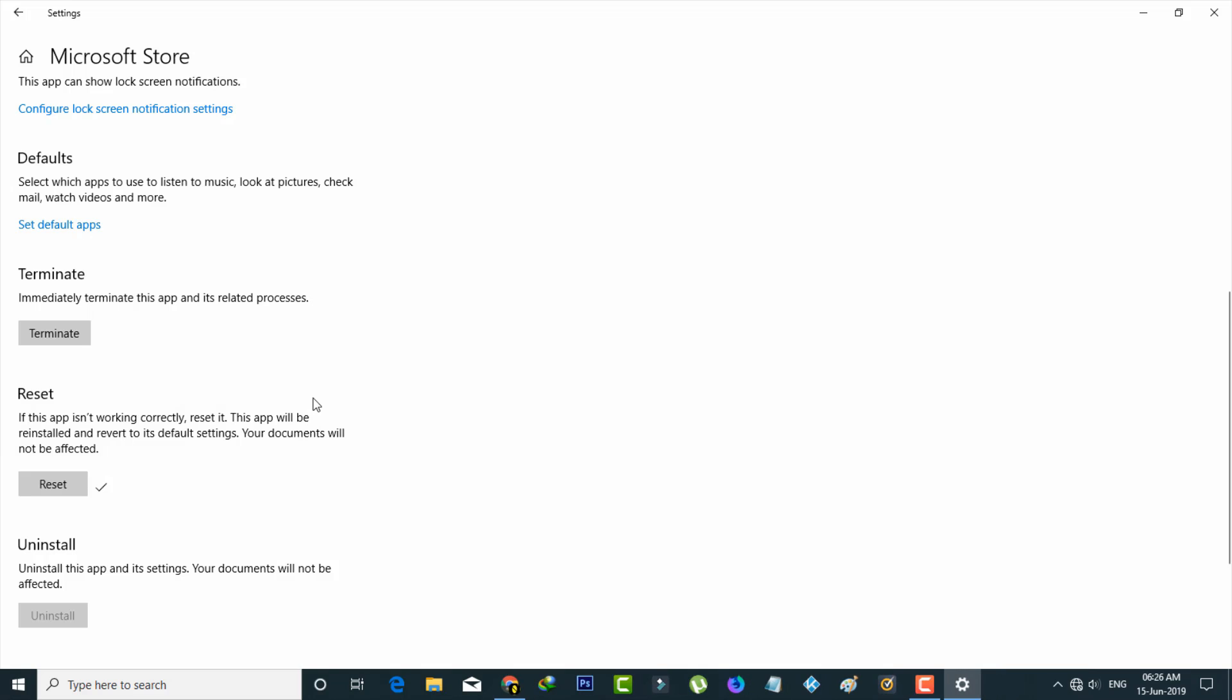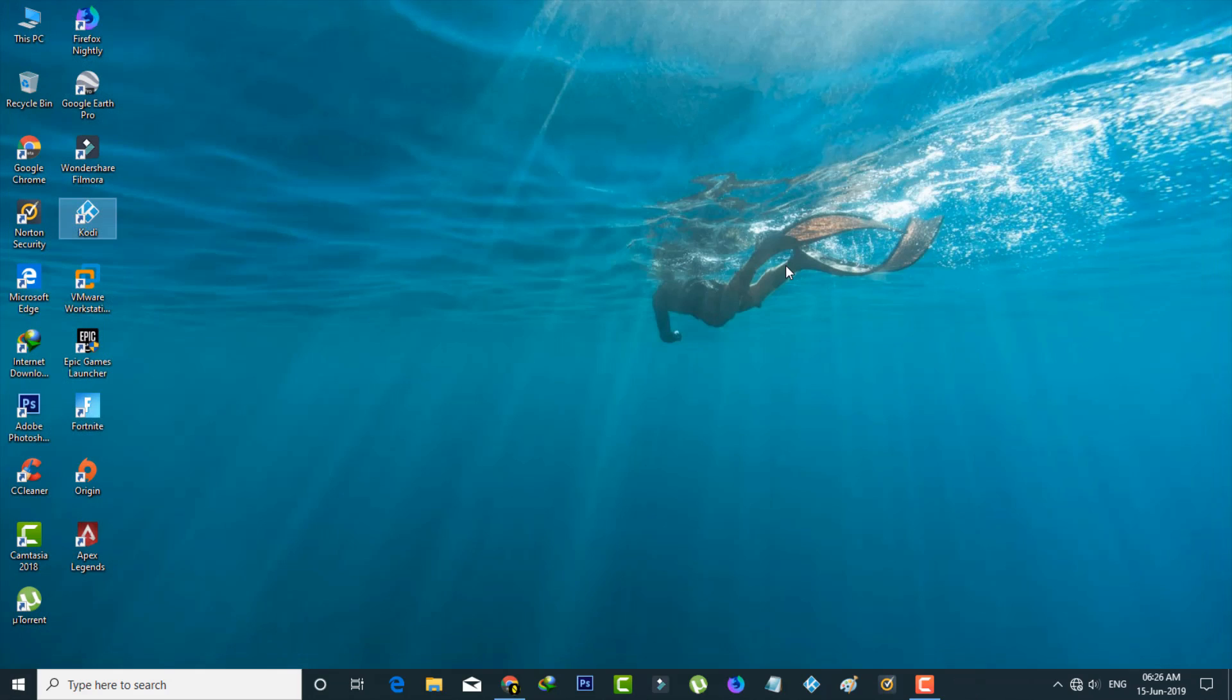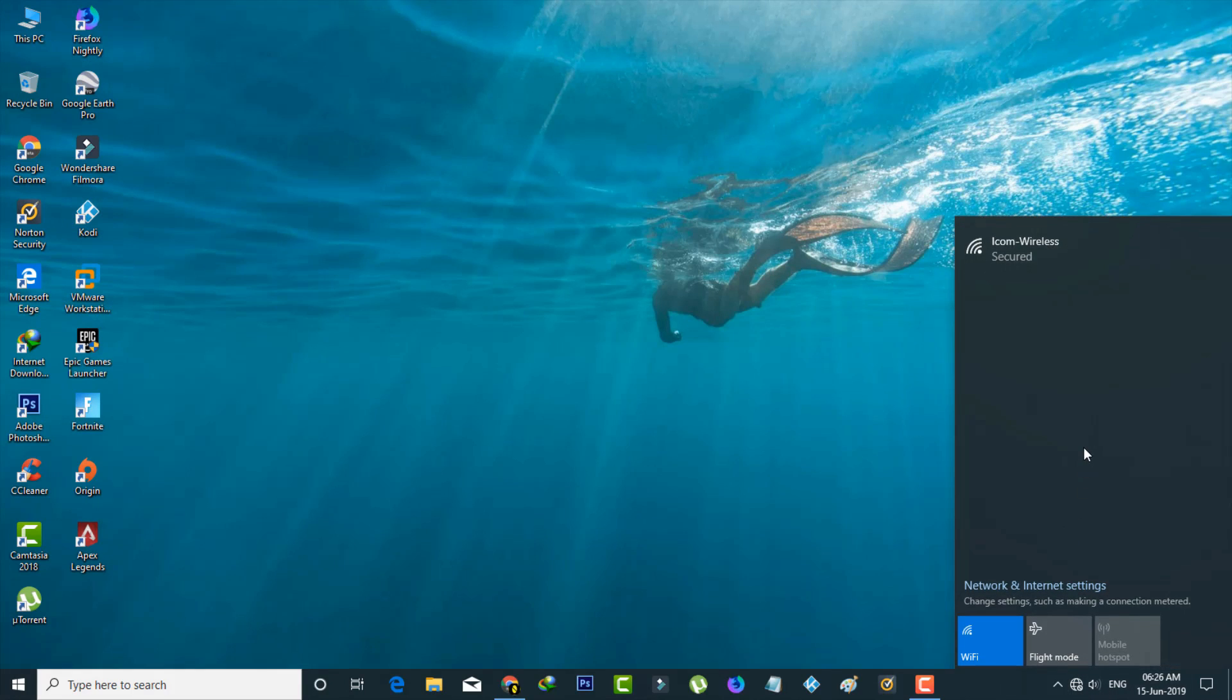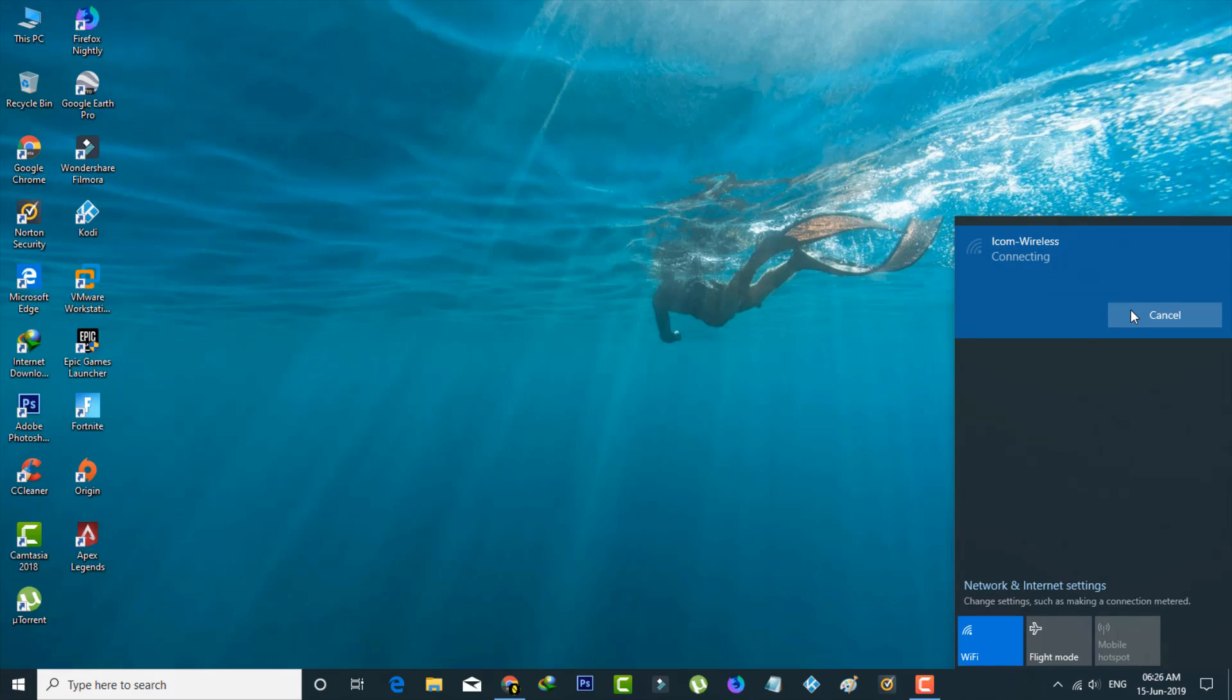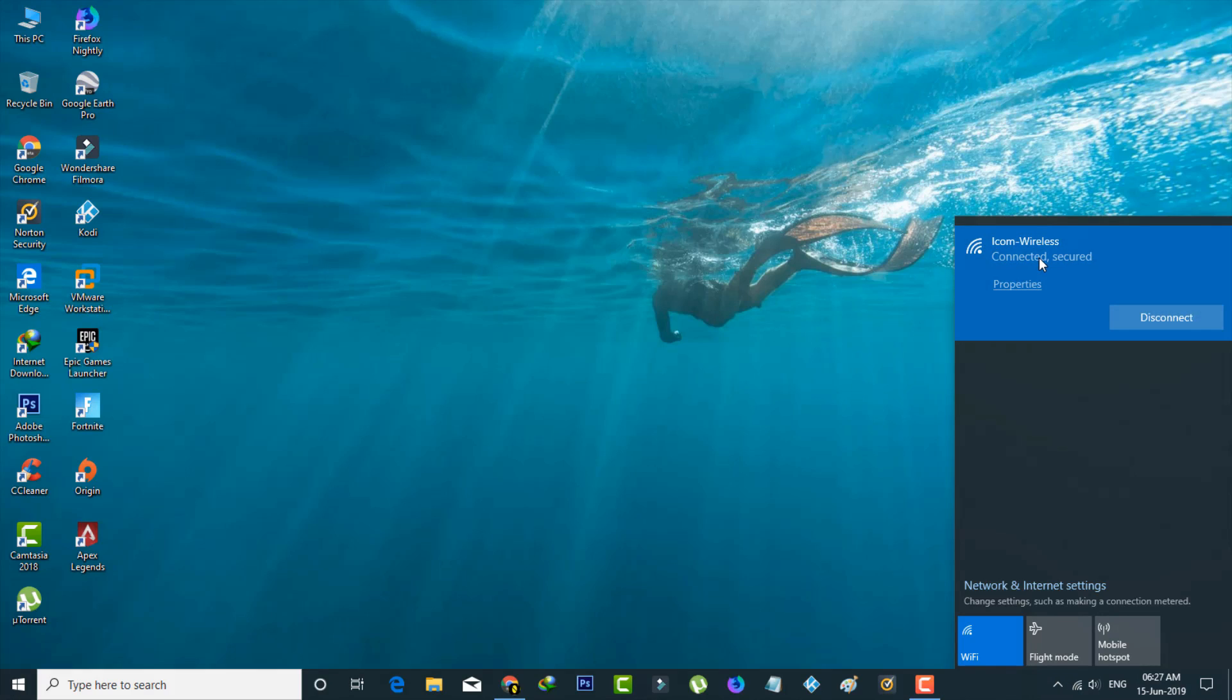So once you've done this process, just close all the settings and also check your network connection status. Here my network is disabled, so I try to connect it. Finally my network is now ready to use.